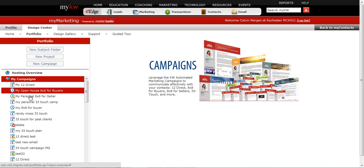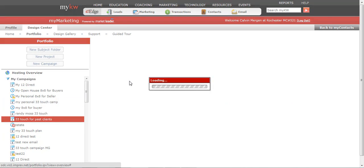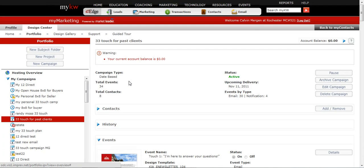So then I can access these campaigns, and I can actually go in there. 33 Touch for past clients. So the 33 Touch that's out there, the standard one, is really not designed. You want to have Touches that go out that are seeing how everything's going with the purchase of their home and communicating with them in that regard. And you have the ability to do that with the 33 Touch.